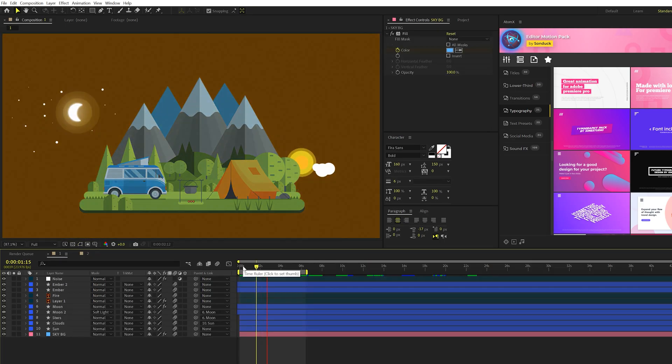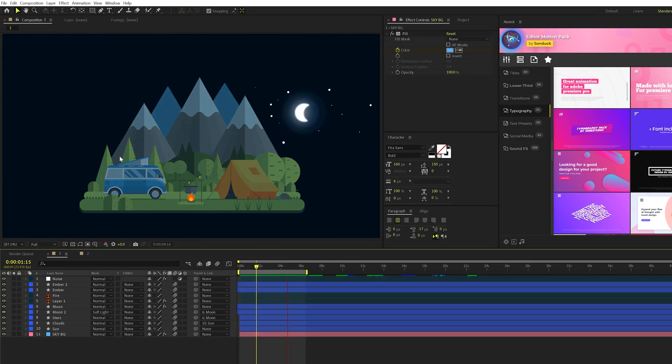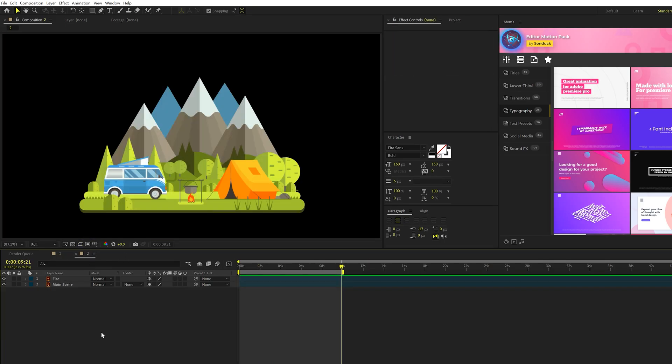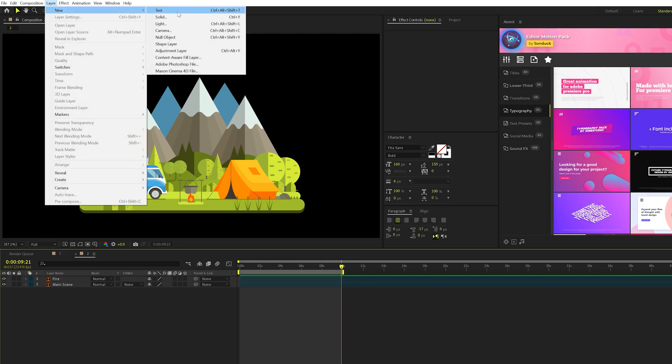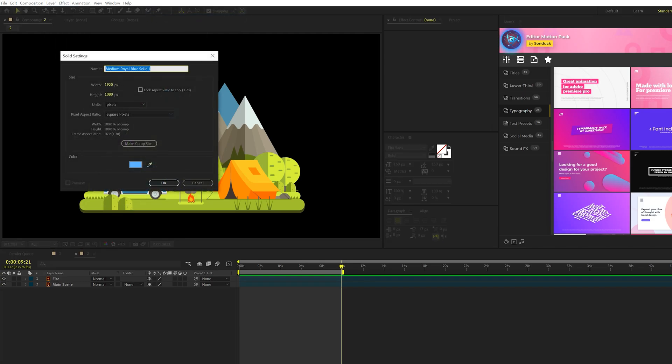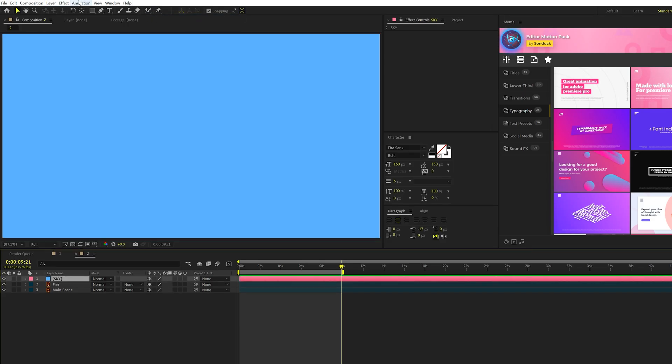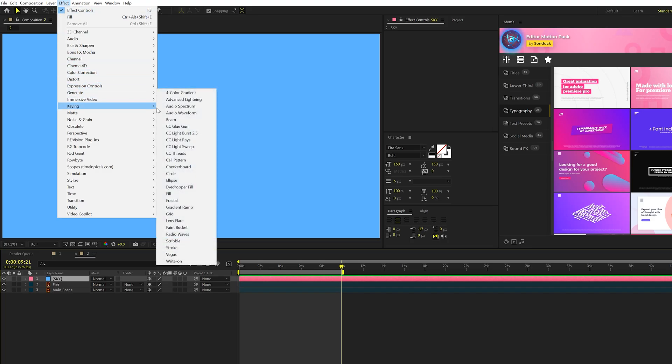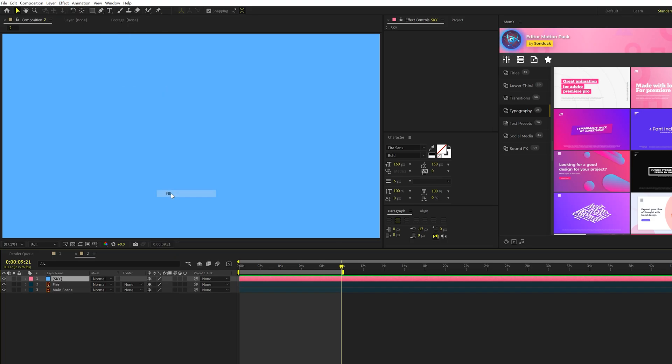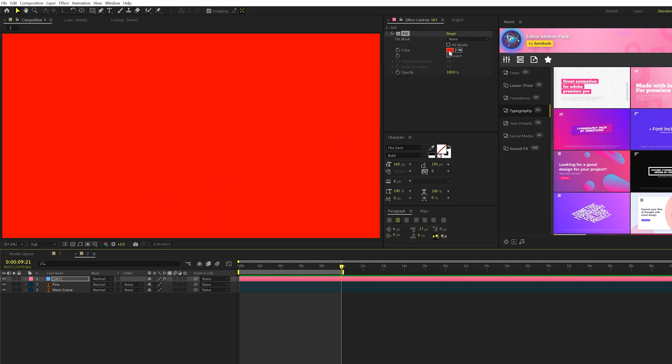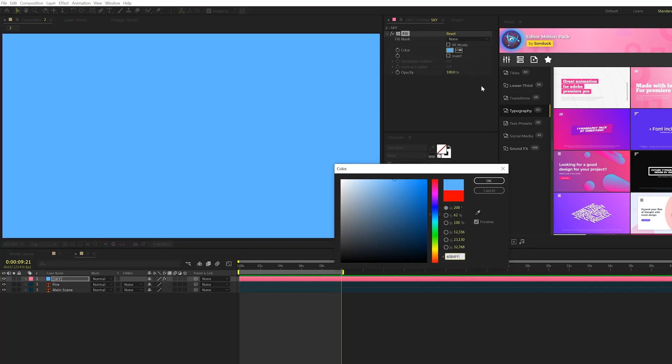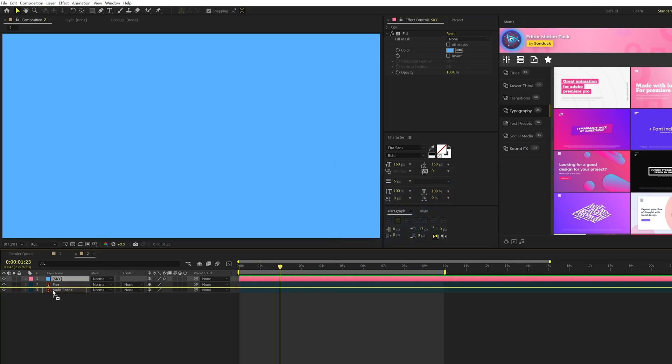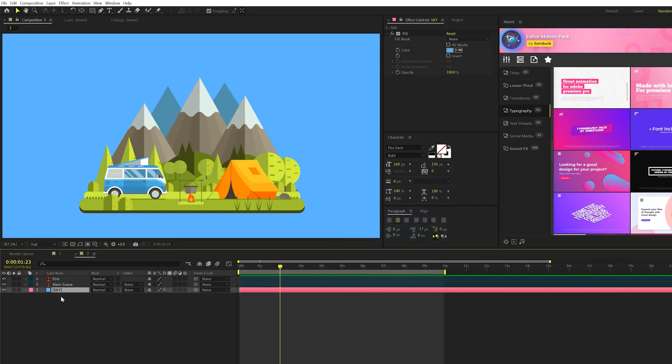All right, in our first step, we're going to create this sky background here to change from day to night. So what we'll do is go to layer new solid, call it sky, click OK, go to effects, generate, and we're going to grab fill. We'll change our color to a daytime blue color and click OK. And we'll bring this layer below everything else, of course, because it's the sky.